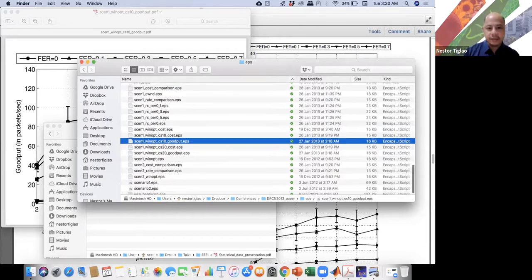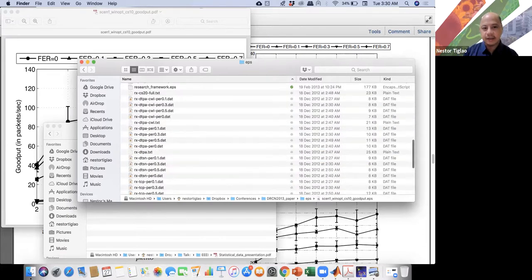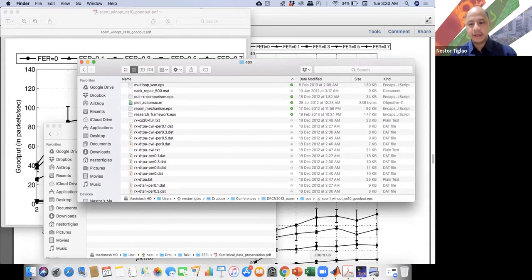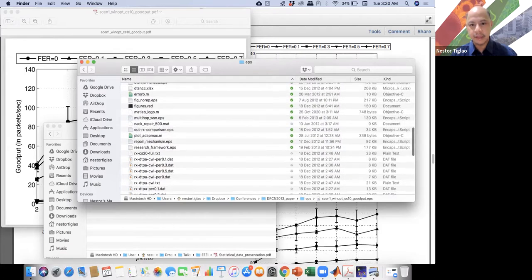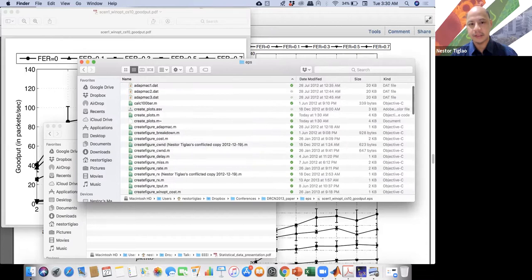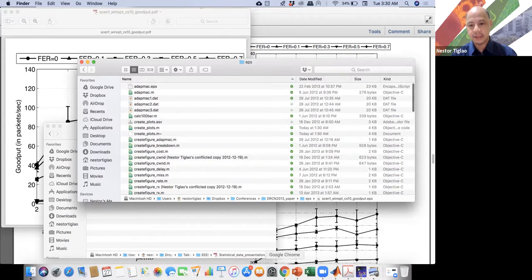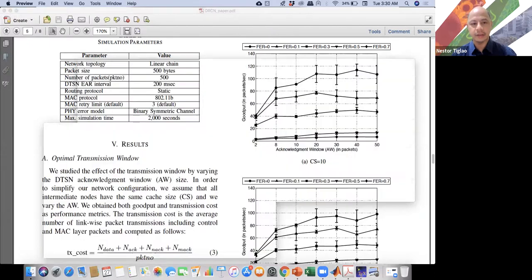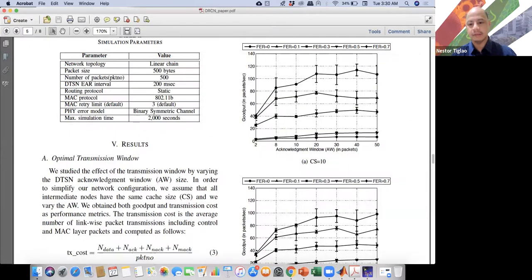What is nice about this is that when you are able to organize and automate everything, you can easily share these scripts to another colleague, or maybe someone who's interested in your research, and they can reuse your data and build on top of what you have done.